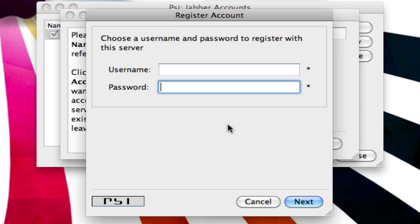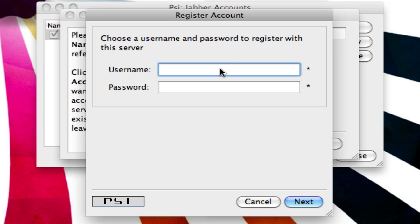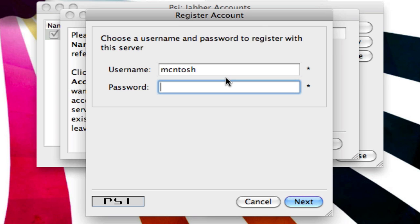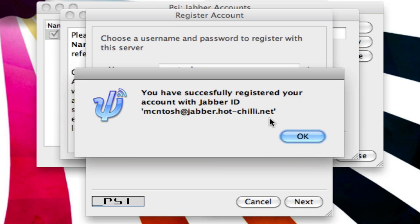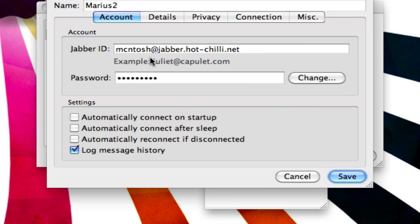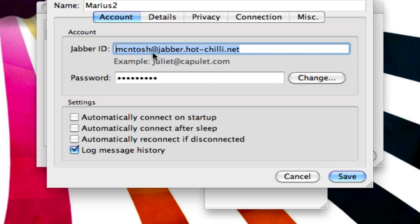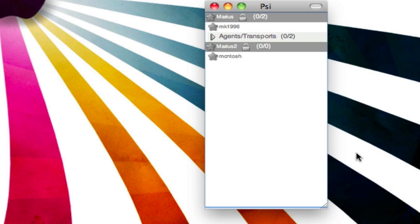Enter your password, then click Next. It will say you have successfully registered — if it doesn't say that, then your username is already taken. This is your Jabber ID — you're going to copy that, click Save, and close this.